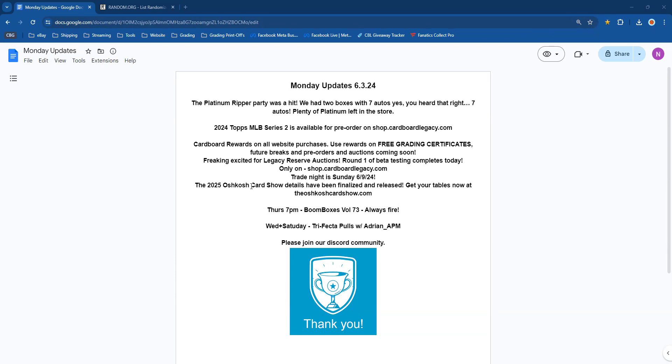The 2025 Oshkosh Card Show details been finalized or released, get your tables now at theoshkoshcardshow.com. Returning are both of our sponsors from last year, Modified Exterior and Interior, as well as Kevin Stein with Expert Real Estate Partners. A new sponsor this year, CB Hobby in Kaukauna, jumping in and sponsoring the Oshkosh Card Show.